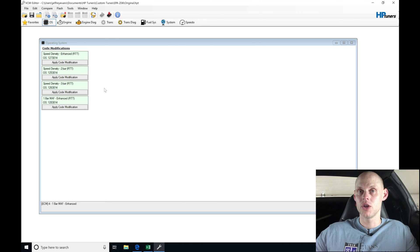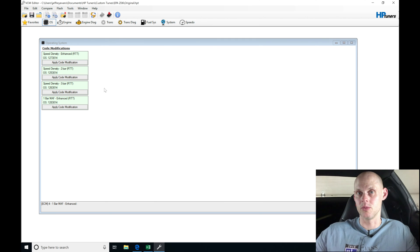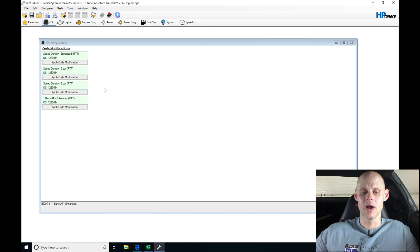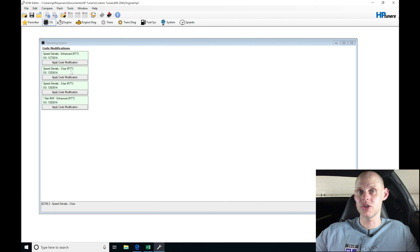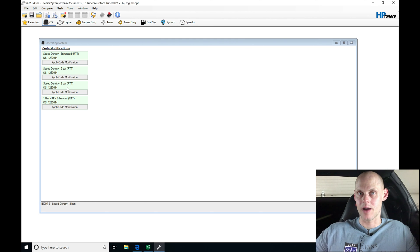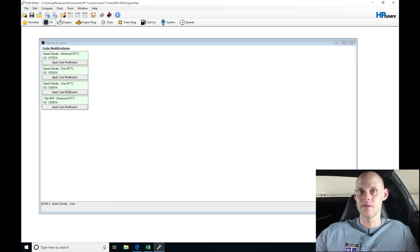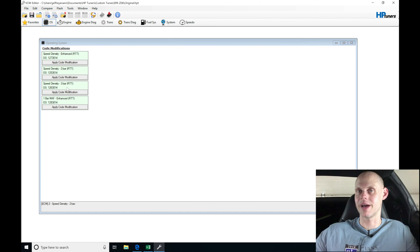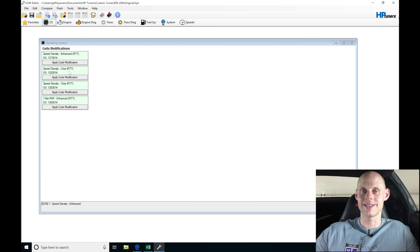In this situation, I'm choosing a 2-bar operating system for the speed density conversion. We have a Cobalt 2-bar MAP sensor installed and we're not going to be running more than 15 pounds of boost or 2-bar of boost. I'm choosing the scale of the MAP sensor that I'm going to be running.